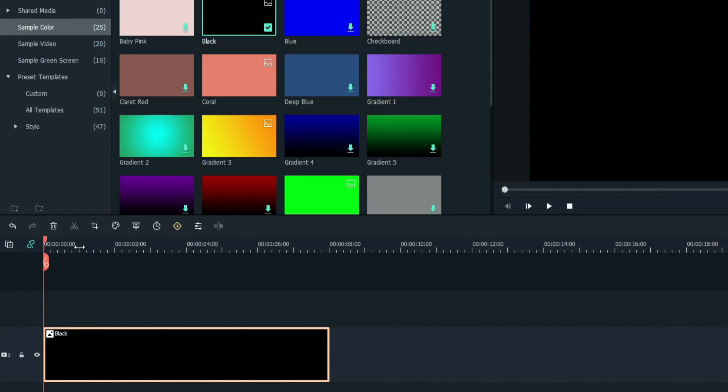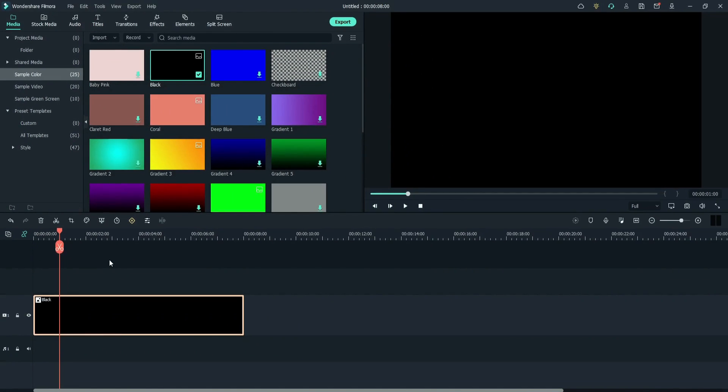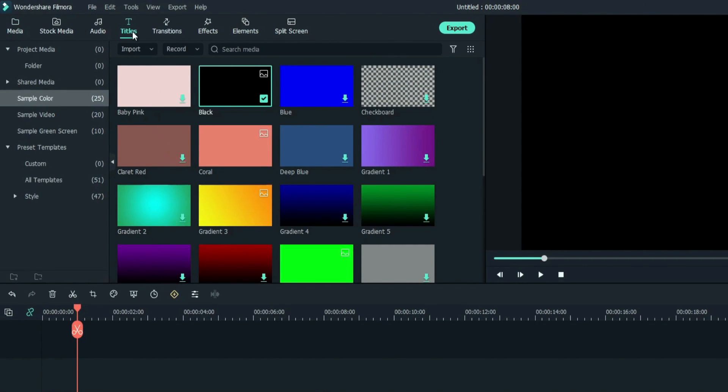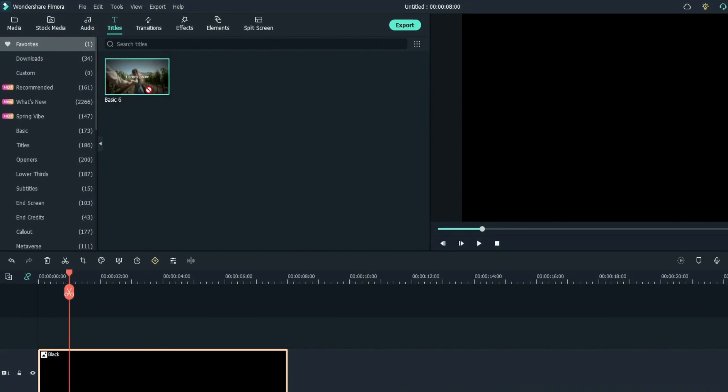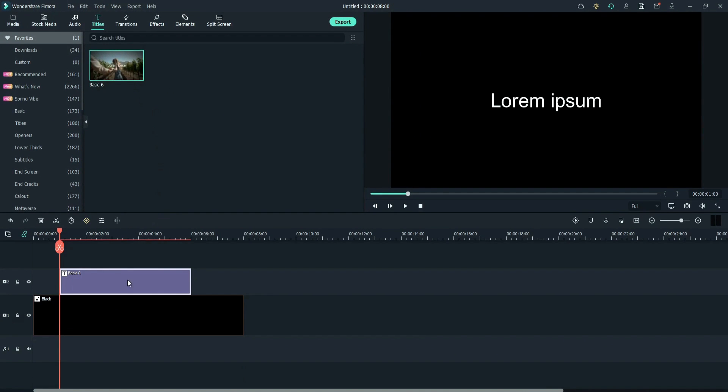Locate at 1 second on timeline. Go to the titles tab. Drag the basic 6 to the timeline. Match the length.